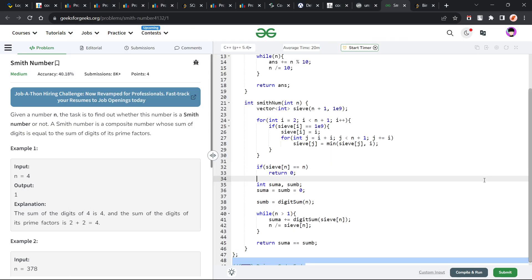Hello everyone, I hope you are doing well. In this video, we are going to discuss the GeeksForGeeks problem of the day. Today's problem is Smith Number and it is a medium level problem.